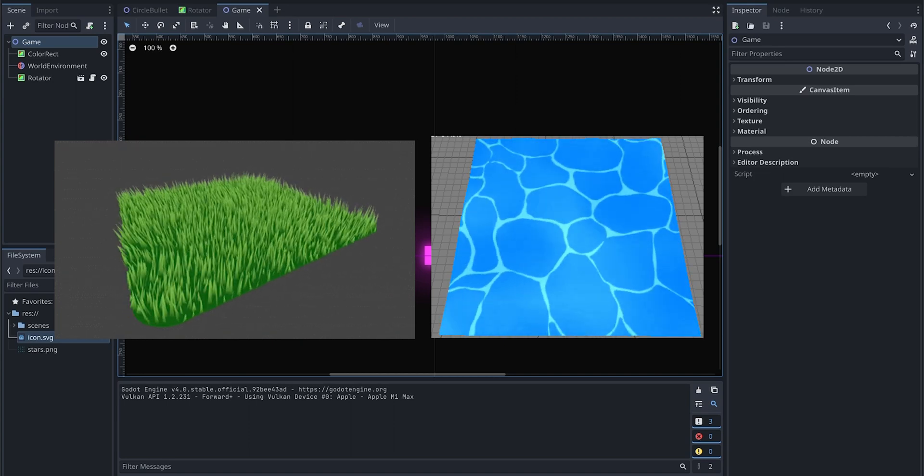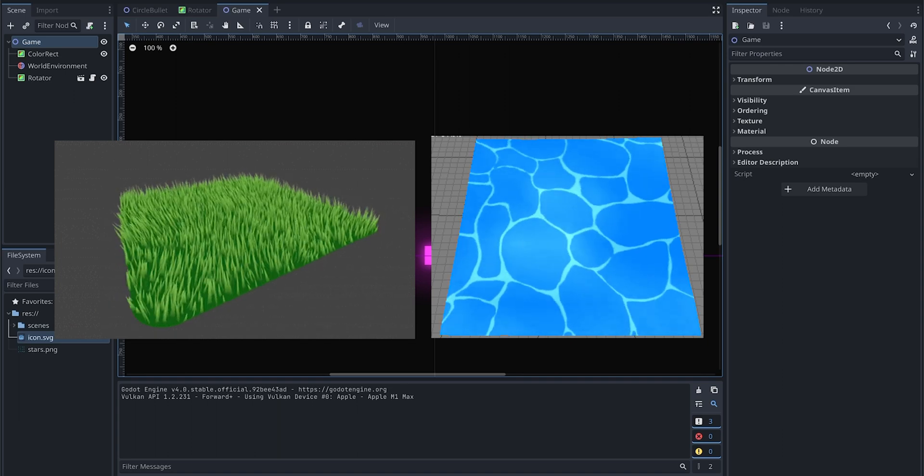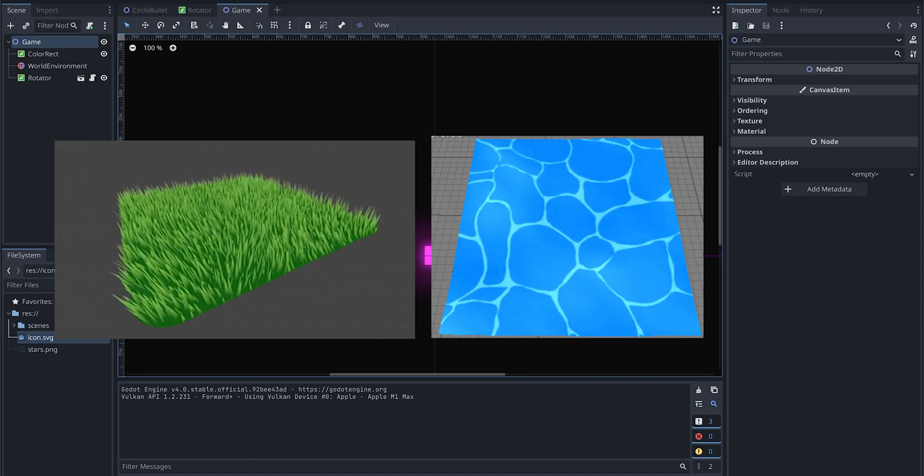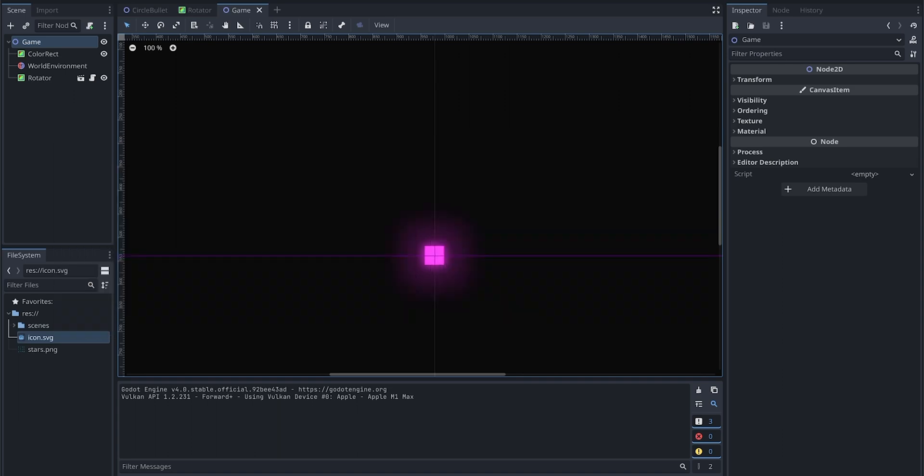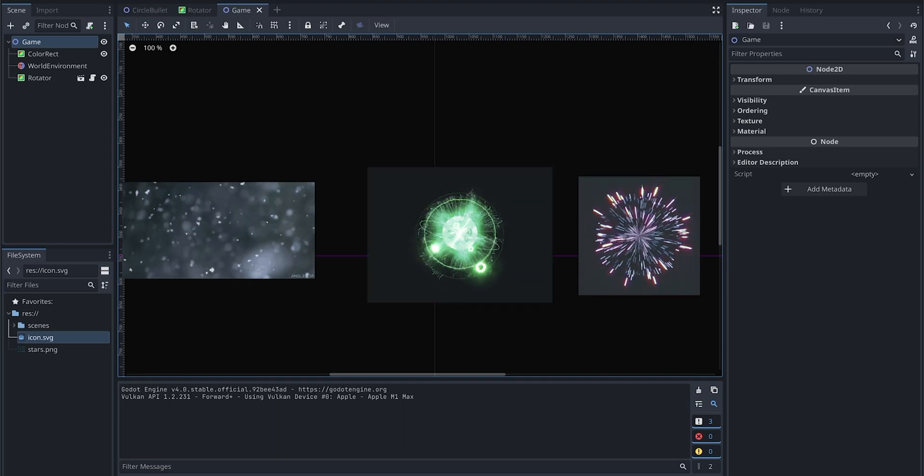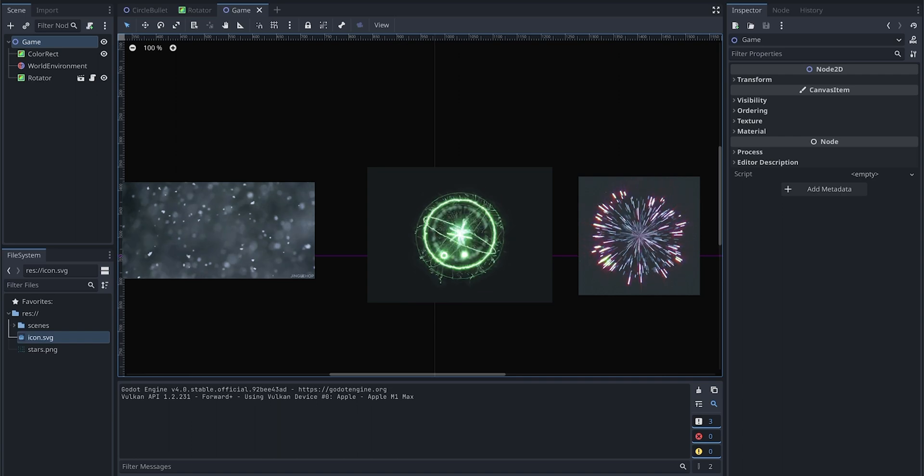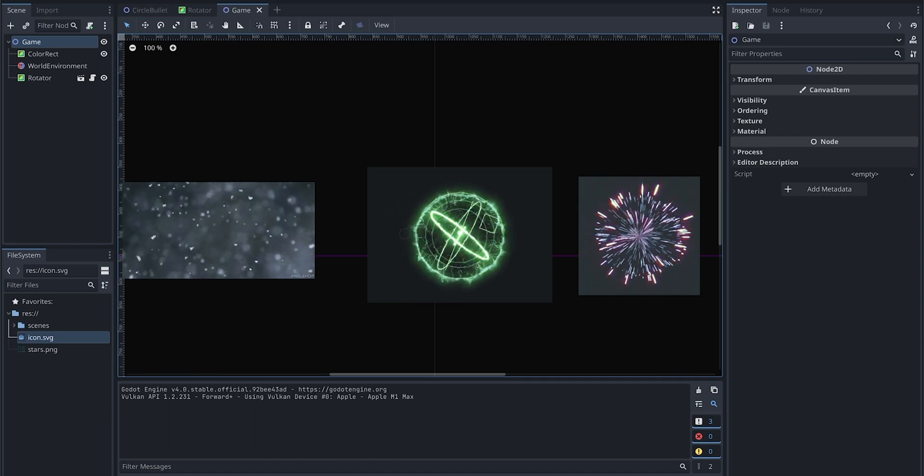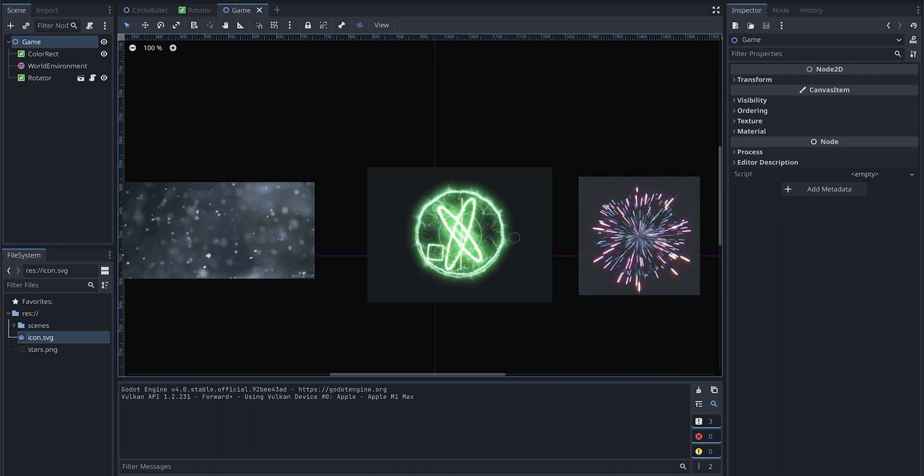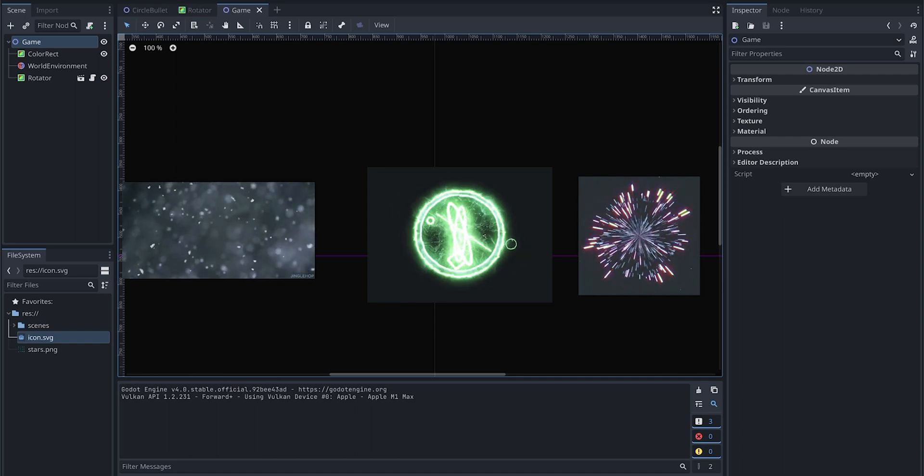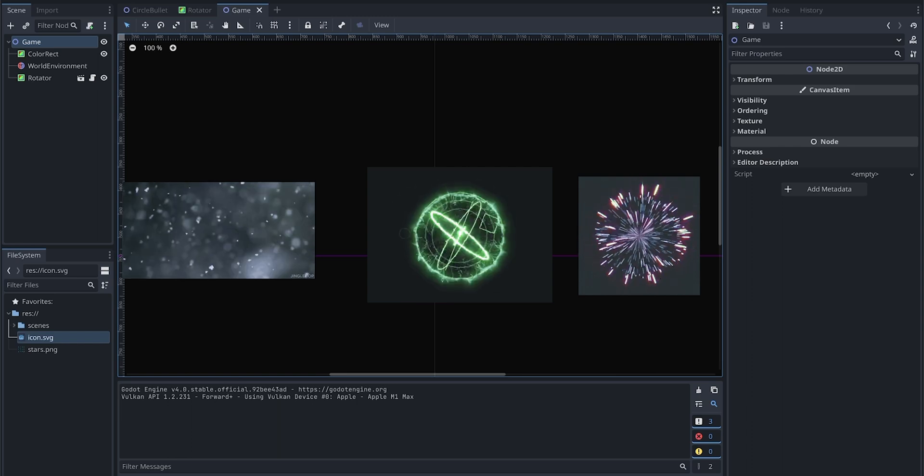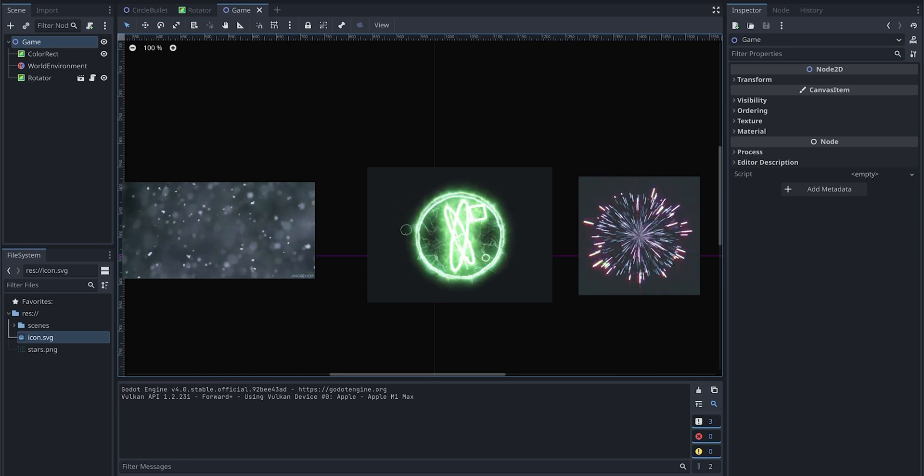Particles are like tiny pieces of confetti that you can use to create special effects in your game. Imagine if you want to show fireworks, snow falling, or a magic spell. Particles can help you do that. They are like the little stars and sparkles you see in cartoons.